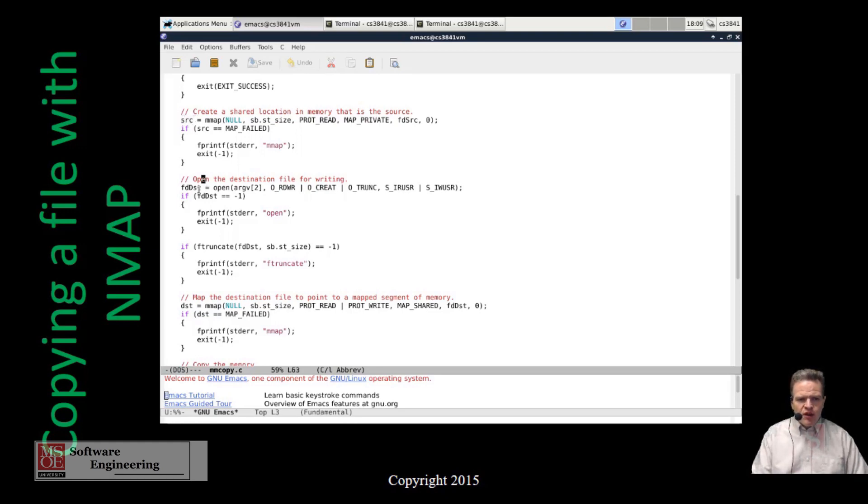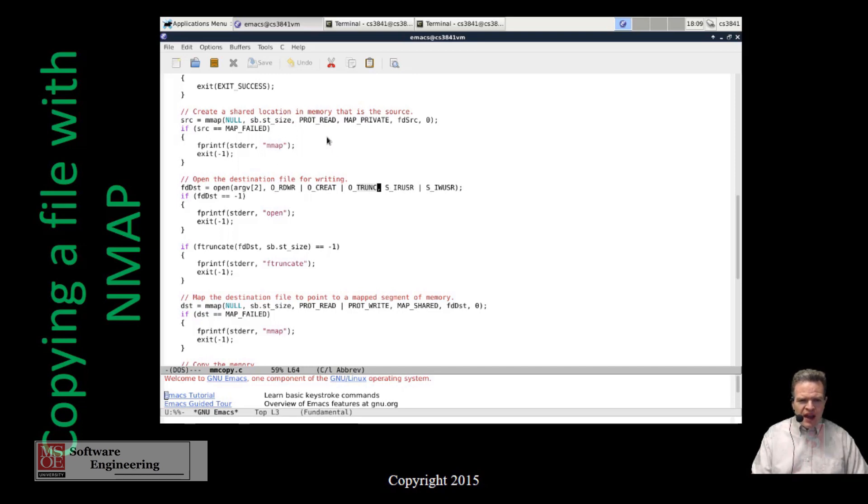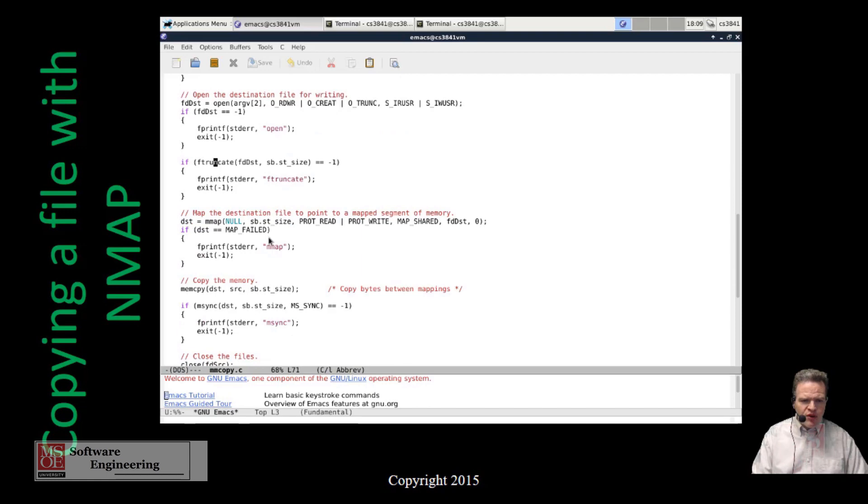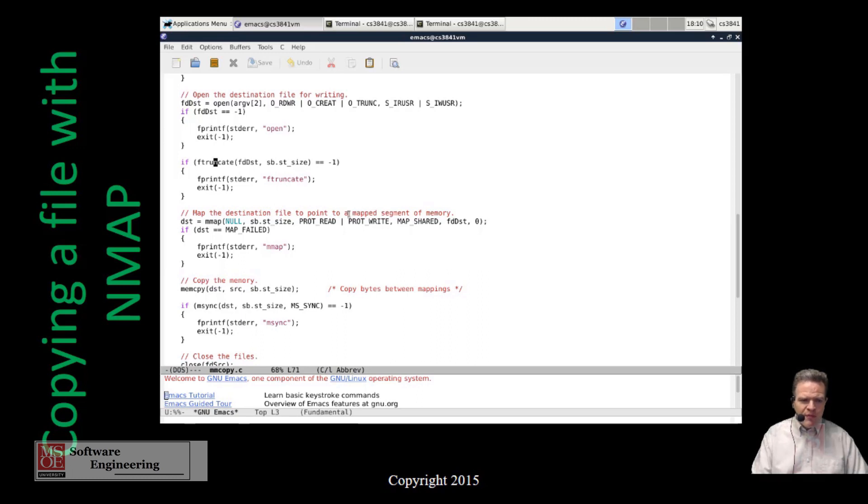Then we're going to create a similar thing for the destination. This is read write and we're going to create it and truncate it with some other options here. And we're going to create or open this file as being our destination file. So we open this, we're going to make sure there's no errors in it, and then we're going to again map the destination file to be something that points to a buffer in memory. So we've got our size, protected read, protected write, map shared.